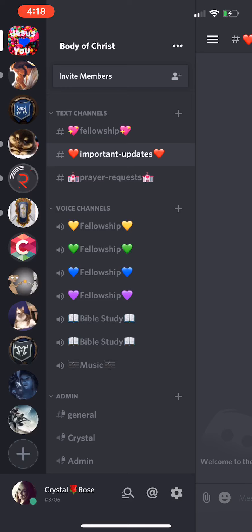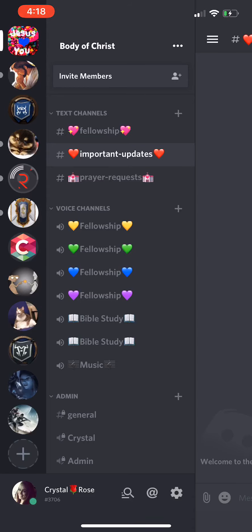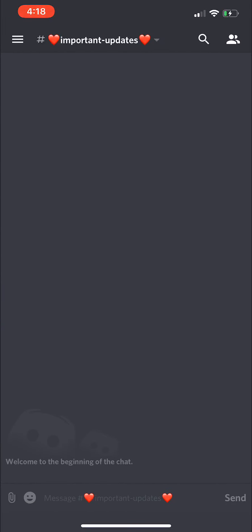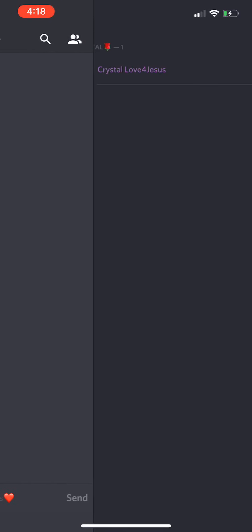This is what a lot of people use on the internet on their computers, but they have it for the phone as well. On the right side it will usually show all the people who are in the server — and right now you can see it's just me.